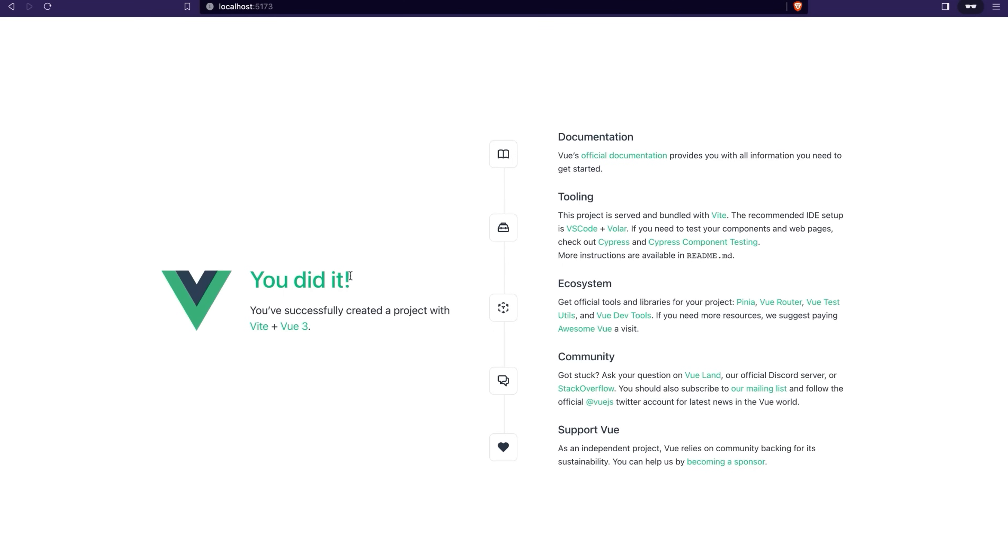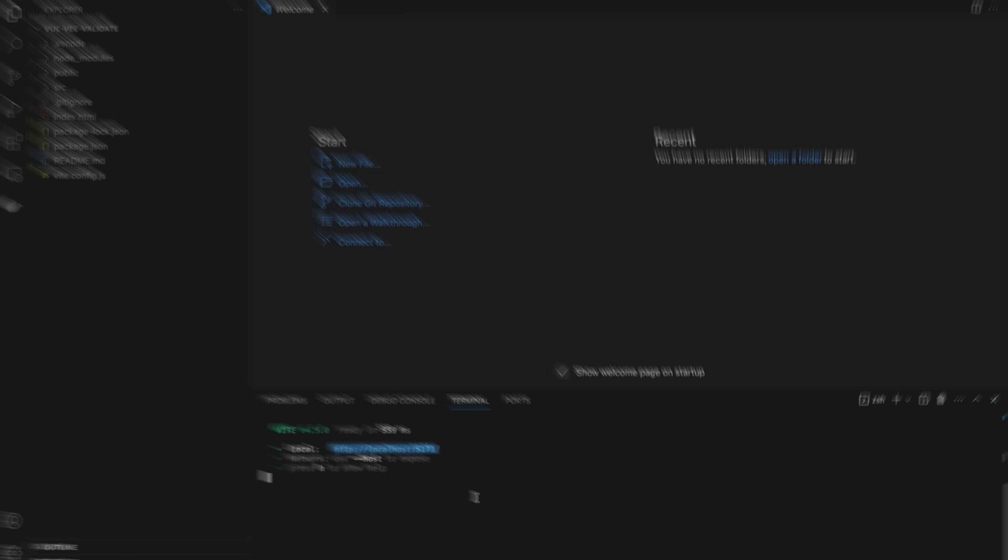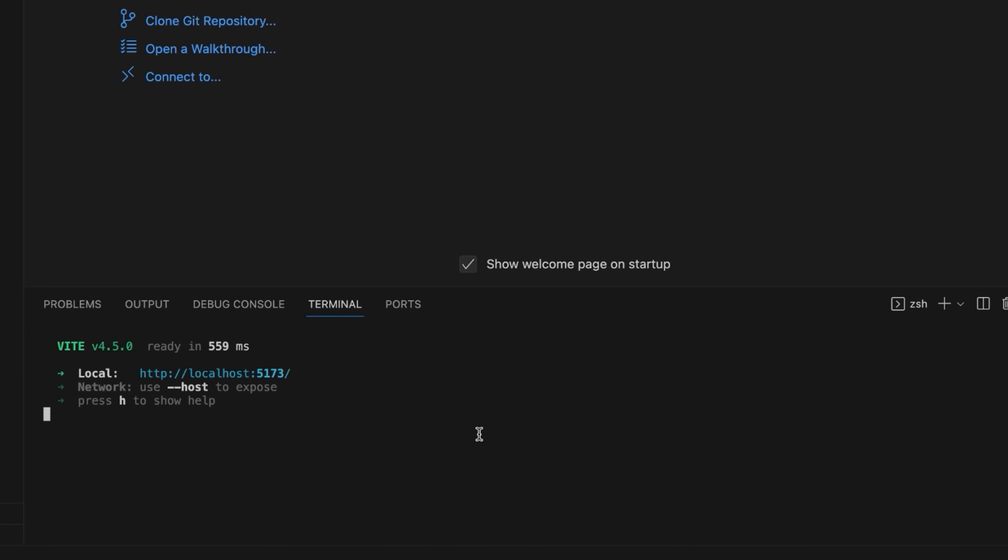Test the project by running the npm run dev command and opening the local host endpoint in the browser. As you can see, the project is up and running. Go back to your code editor and stop the development server for now.